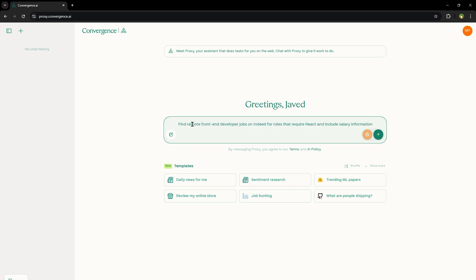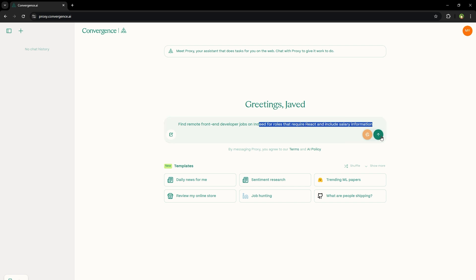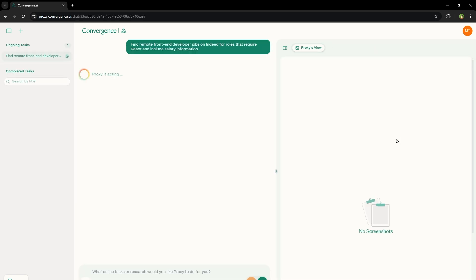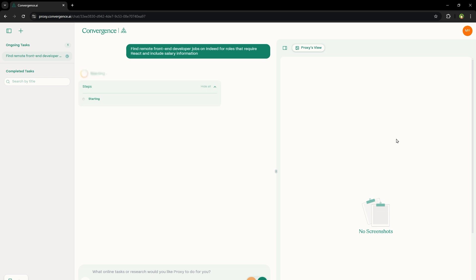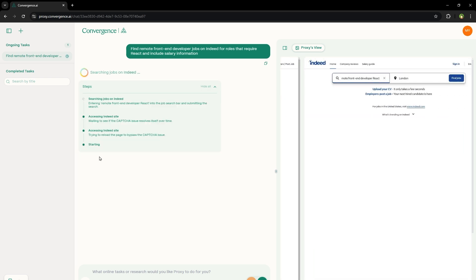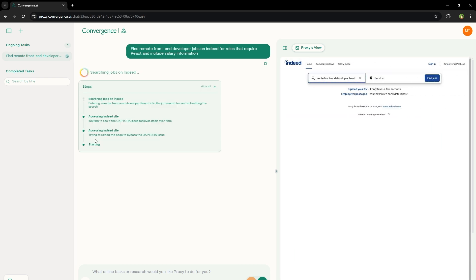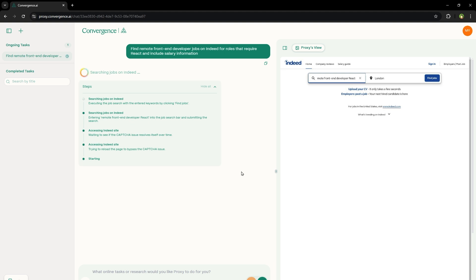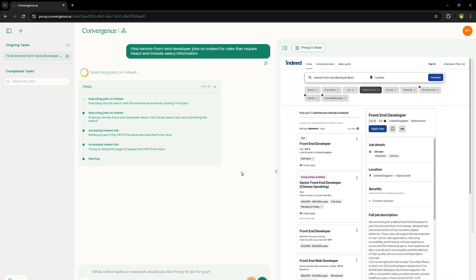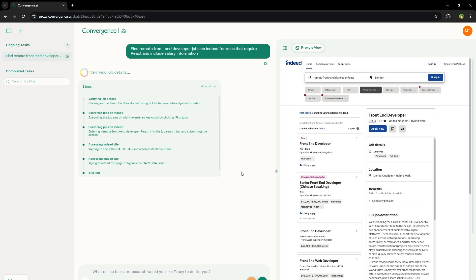I will type find remote front-end developer jobs on Indeed for roles that require React and include salary information. Let's go. And as you can see, it opens up a chat window and a proxy view. And it said trying to reload the page to bypass captcha issue. Waiting to see if the captcha issue resolves itself over time. Entering remote front-end developer React into the job search bar and submitting the search. And here are the results. Executing the job search with the entered keyword by clicking find jobs.